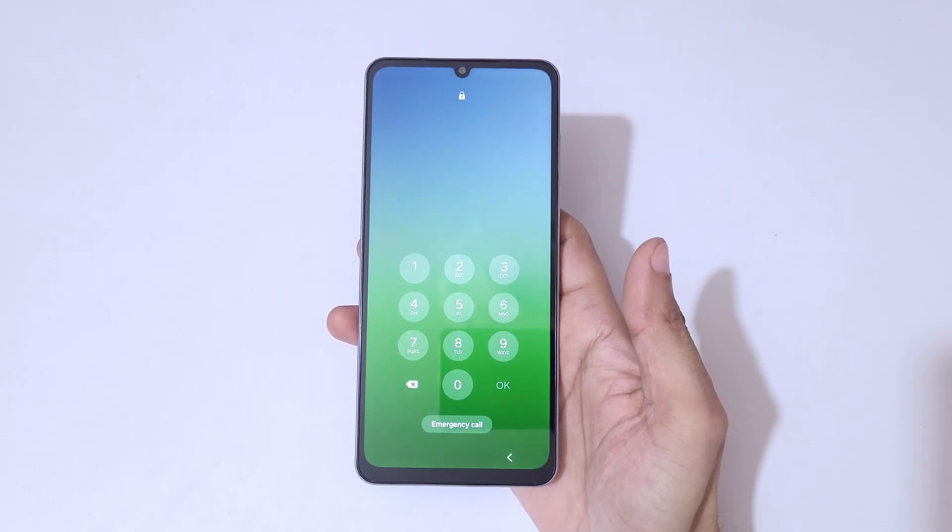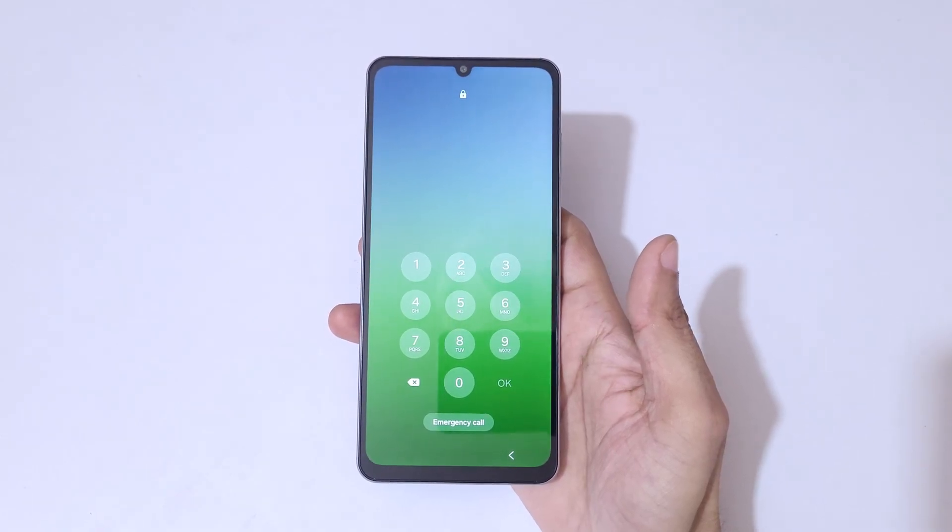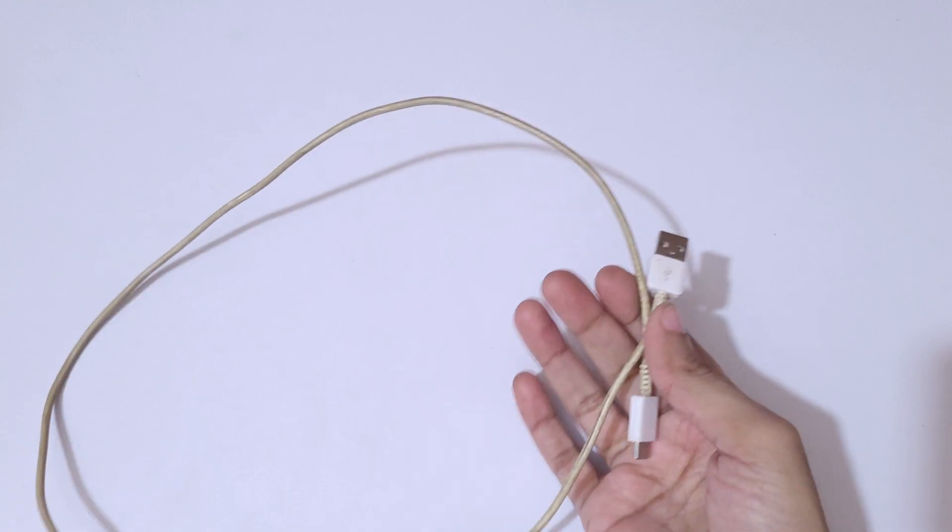So here I have a USB cable and now I'm going to connect it to this cable to the laptop.